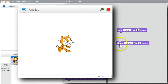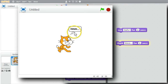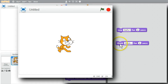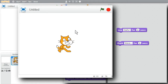The Think command is very similar to the Say command. The Think command displays the message in a bubble for the given number of seconds. When I click on Think, it displays 'mmm' for two seconds in a bubble and disappears.